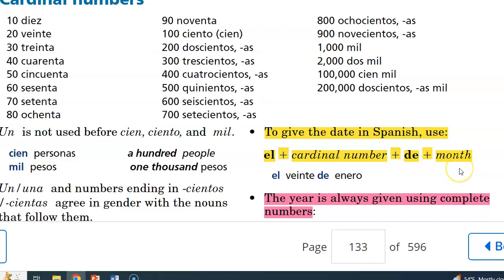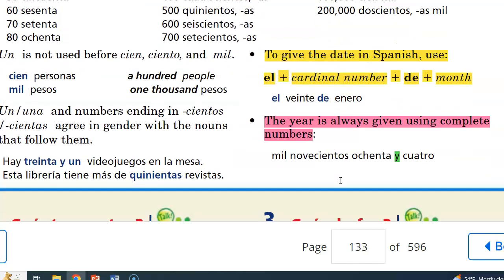The months of the year in español: Enero, Febrero, Marzo, Abril, Mayo, Junio, Julio, Agosto, Septiembre, Octubre, Noviembre, y Diciembre.